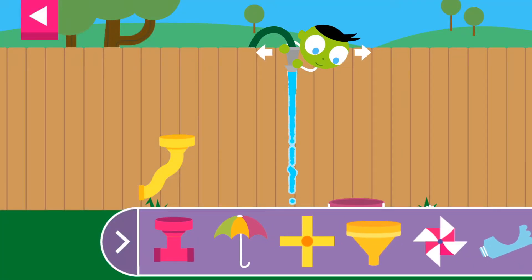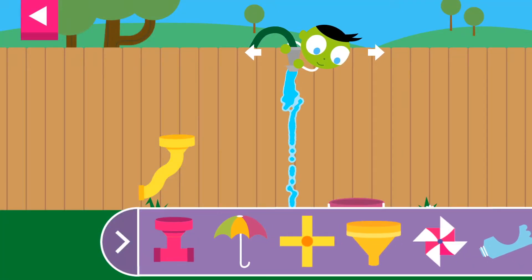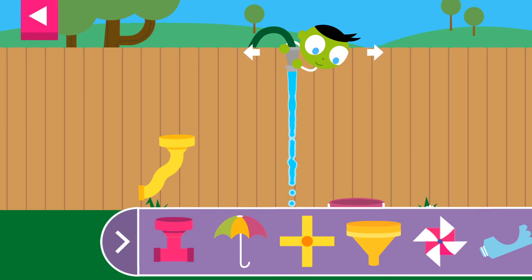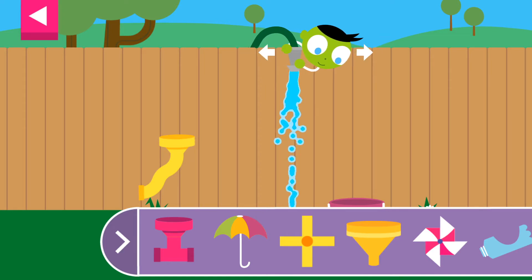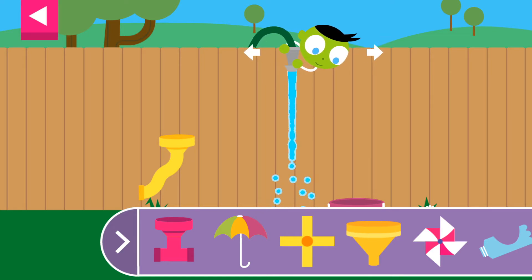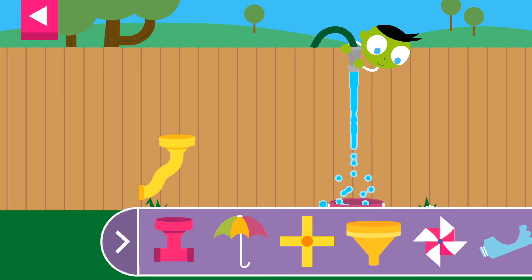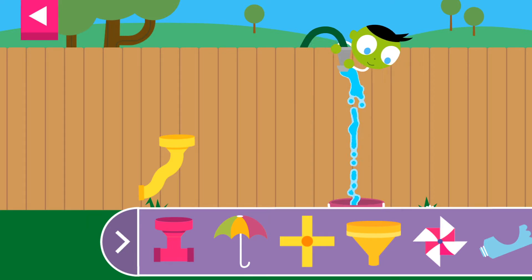Explore what happens to water when it flows over and through objects of different shapes and sizes. Tap an object to move it to the wall, then tap on the hose to move it.